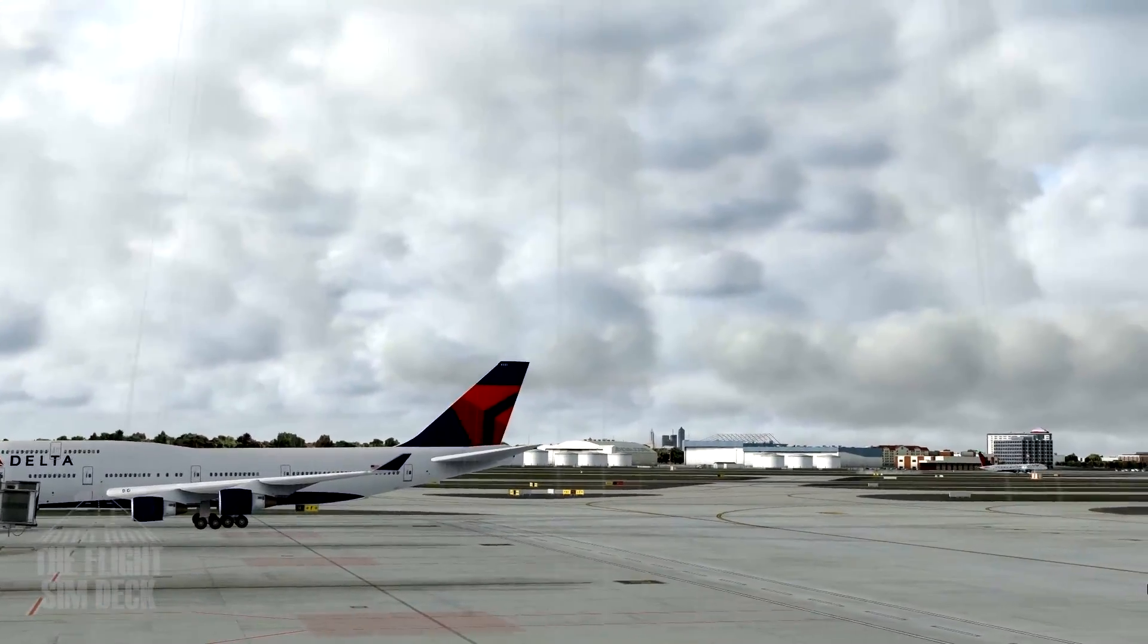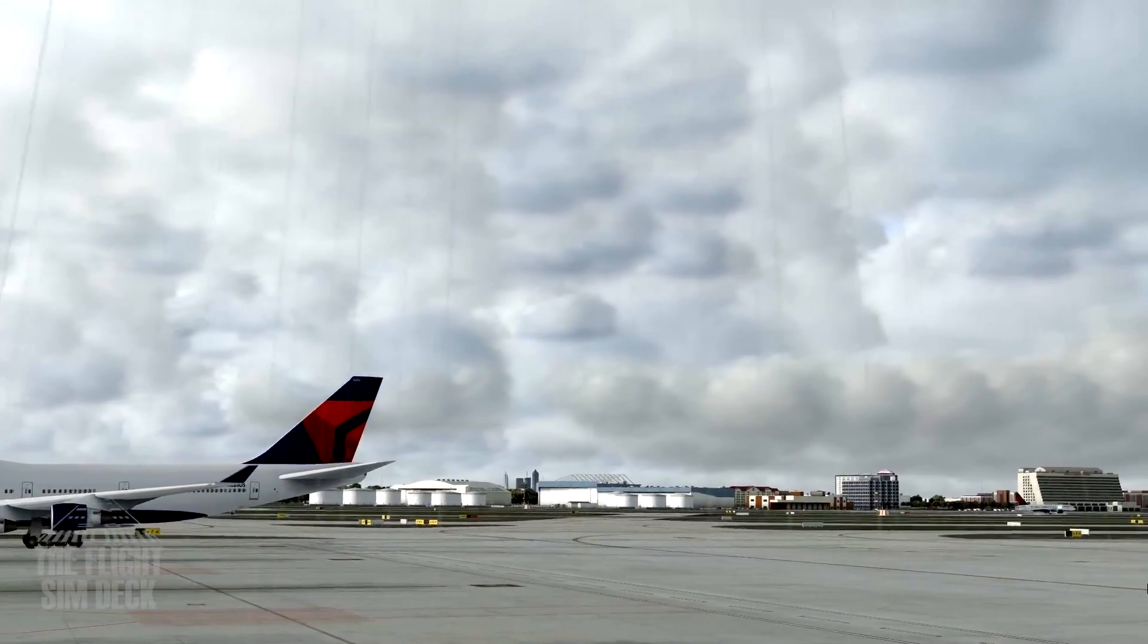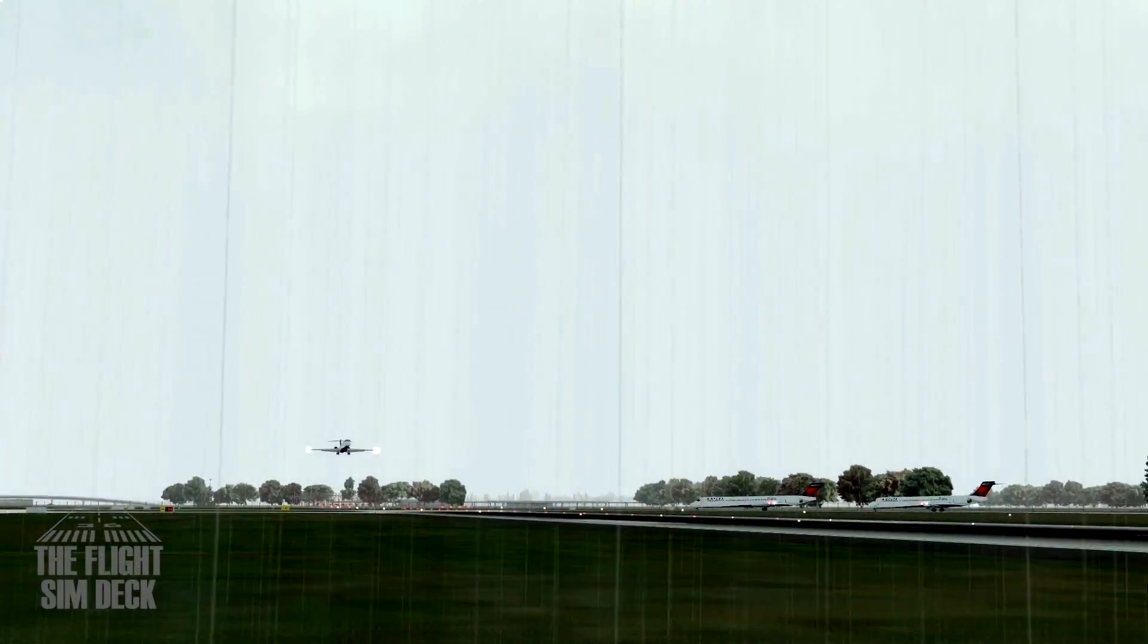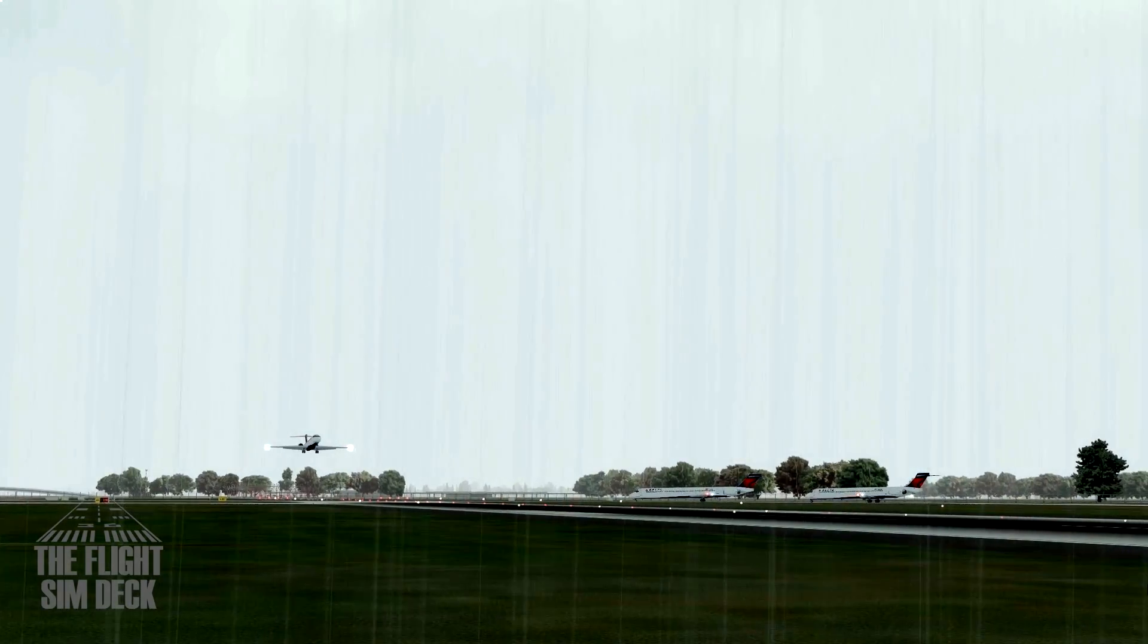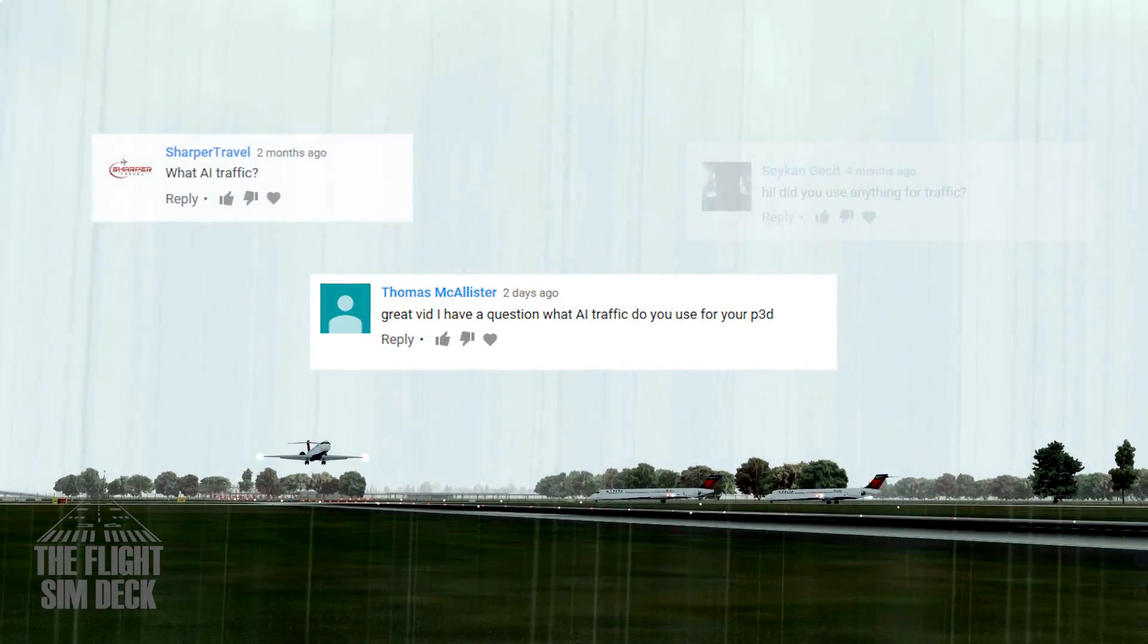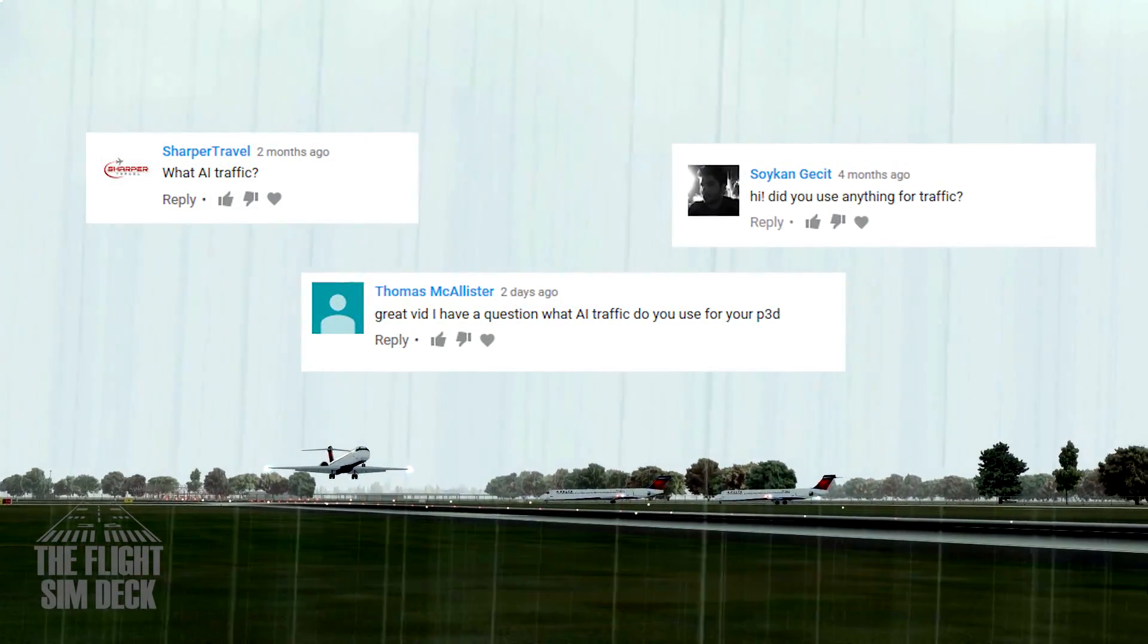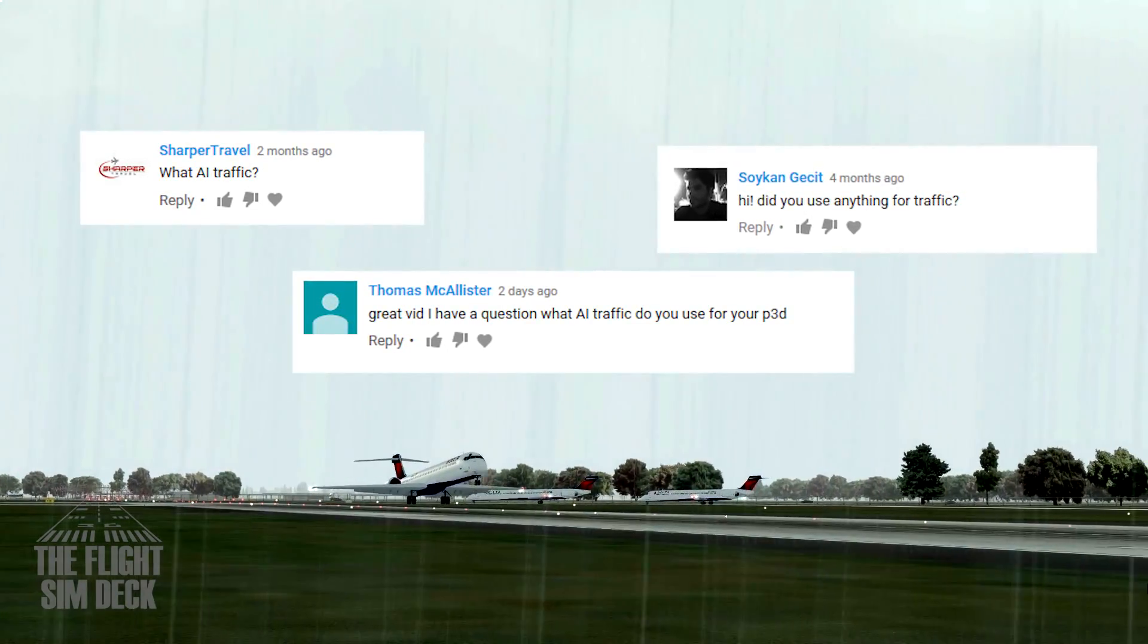Hello everybody and welcome to the Flight Sim Deck. My name is Patrick and today we're going to talk about my most asked question and that is what I use for AI. So we're going to get into exactly that and I'm going to show you what I do.